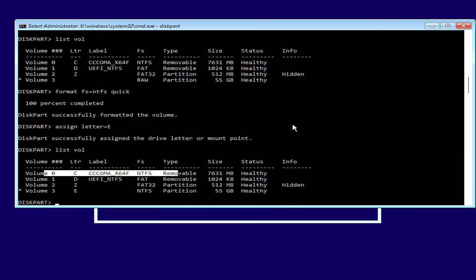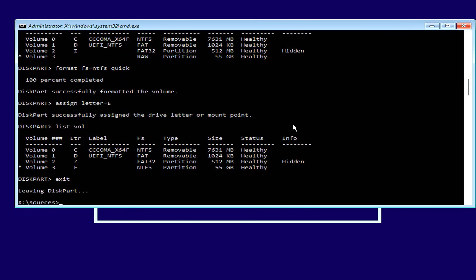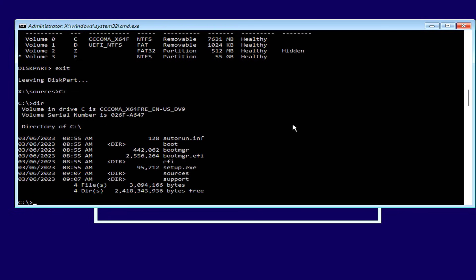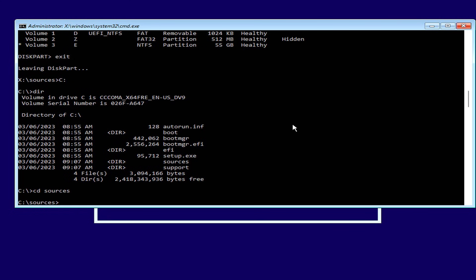Next, you determine what letter the USB drive partition is assigned to copy files in the following step. Here, the USB drive is the letter C. You exit diskpart mode and navigate to the USB drive, then to the folder named Sources.